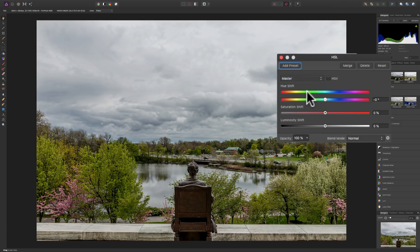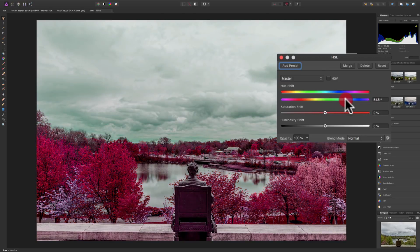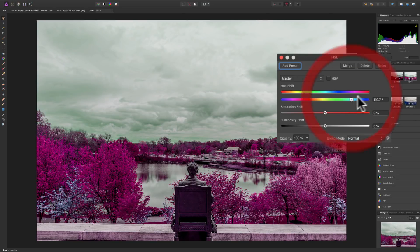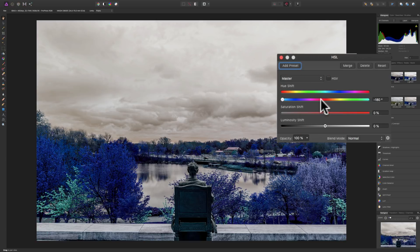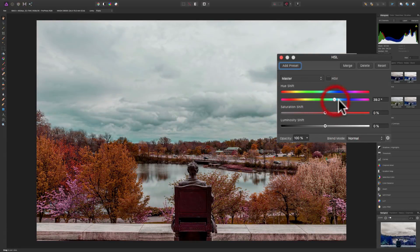As far as the hue shift, there's a color bar across the top and an identical color bar below it with a slider. Let's say you want to take anything that's red in the image and give it a different color — you take the slider and put that color underneath red. So if you want to take anything yellow and make it red, you look at the top color bar, find yellow, and move the bottom bar until red is under yellow. That's how you adjust hue. I'm not going to do that on this image.